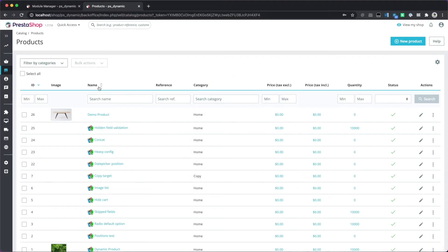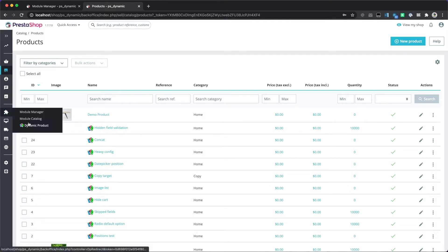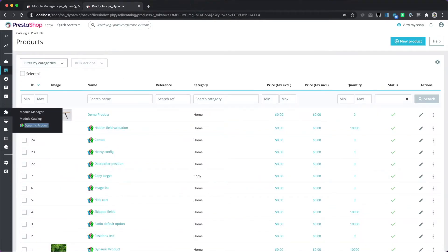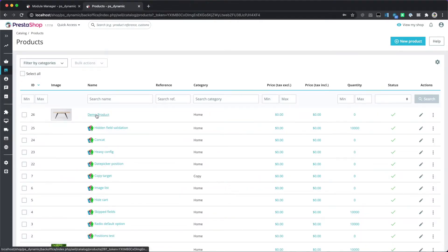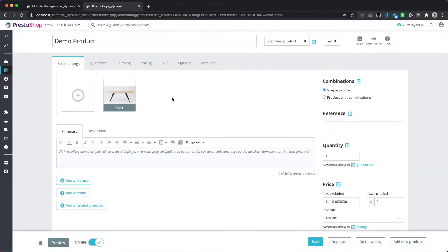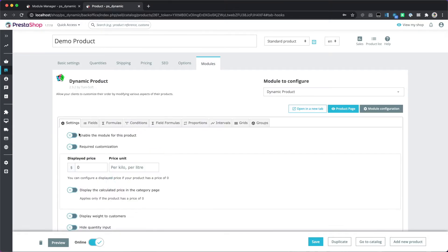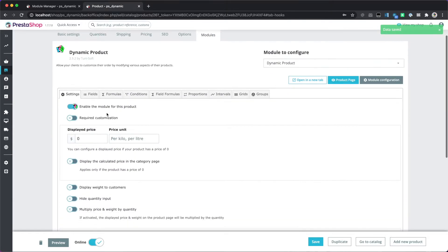Hello and welcome to this tutorial about the Dynamic Product module. Dynamic Product is a PrestaShop module that allows your customers to order highly customizable products. To start using the module, first open any specific product you want to make customizable, then access the module and enable it for the current product.